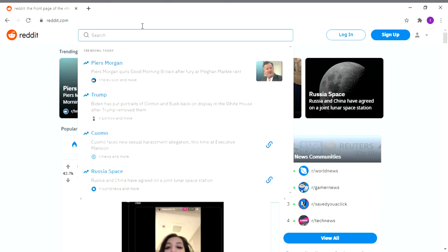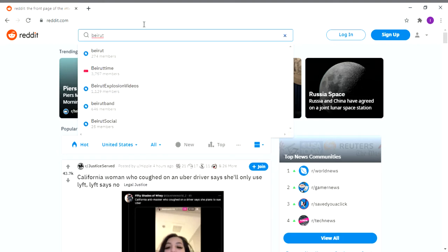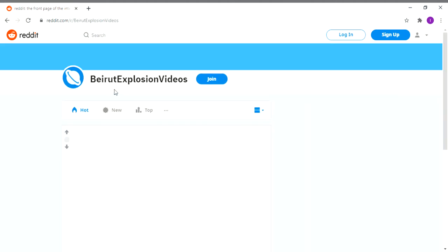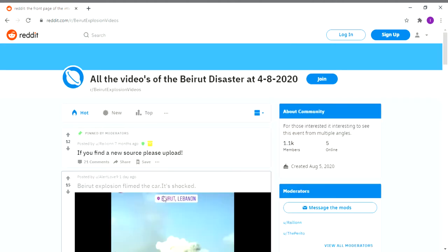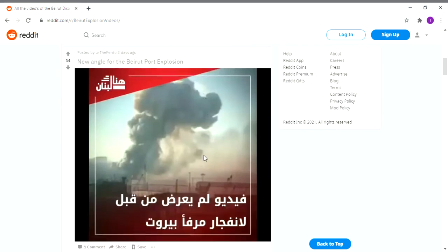Okay, what's up guys. So I'm gonna show you some new angles of the Beirut blast, and you know there's lots of rare angles of it, like one right here.